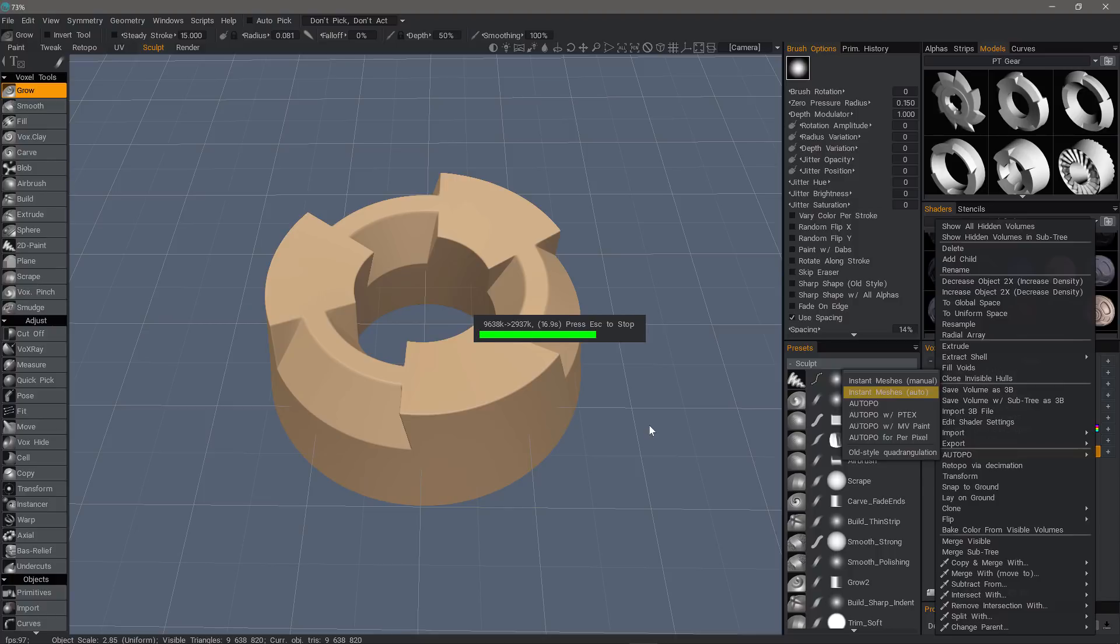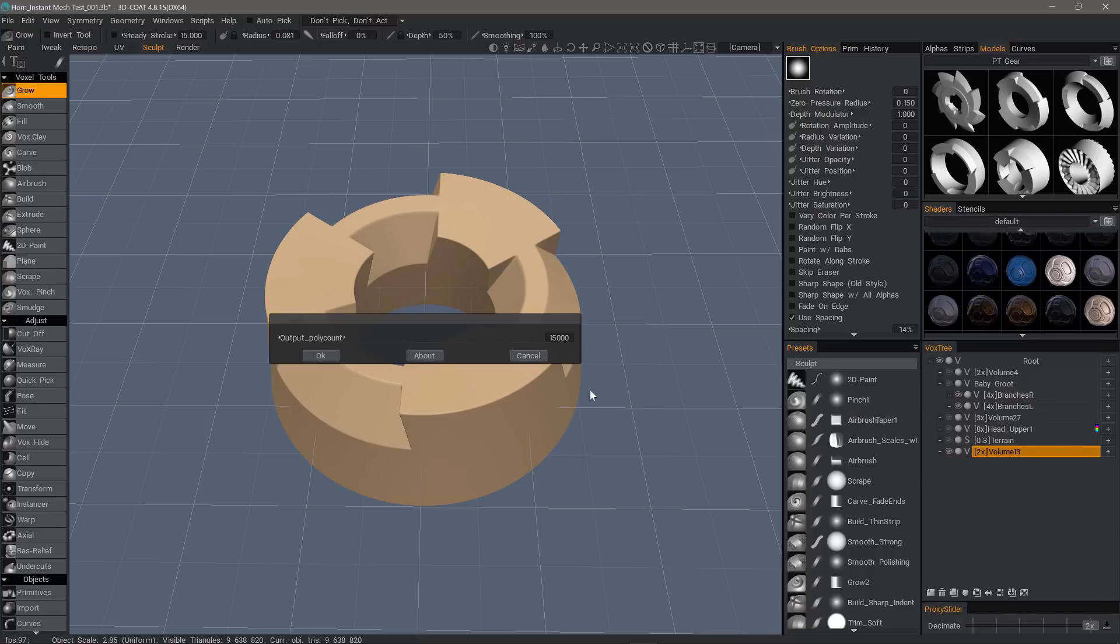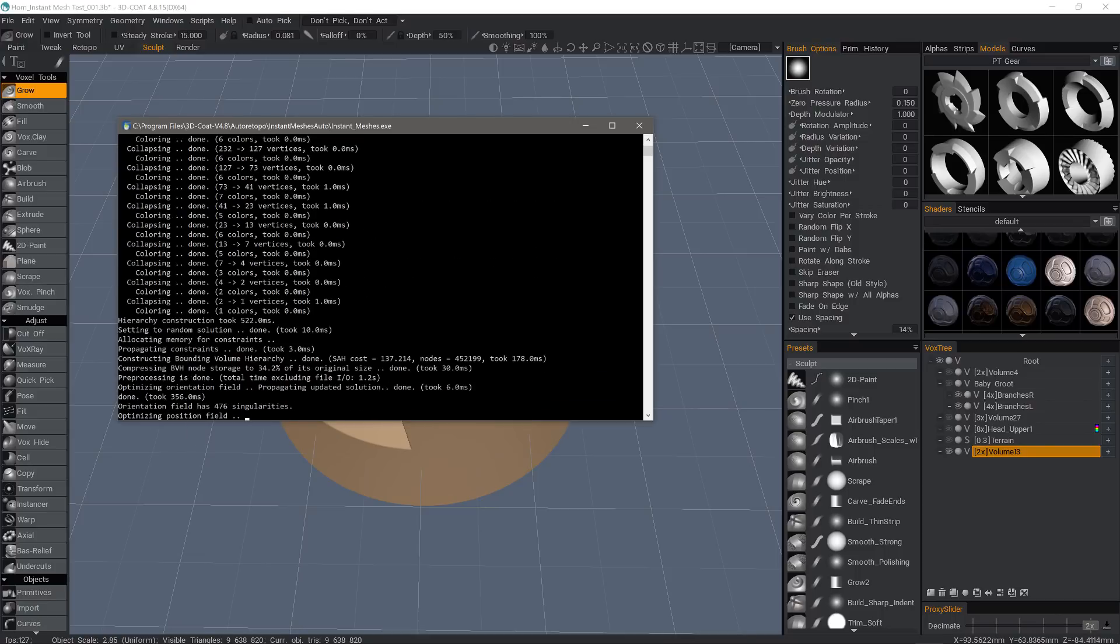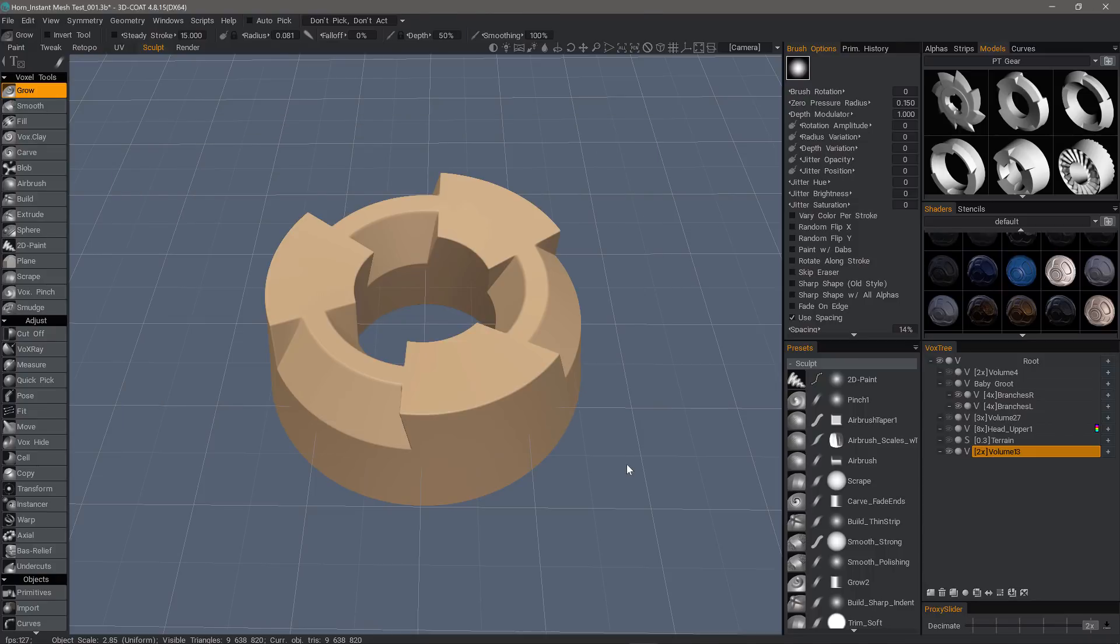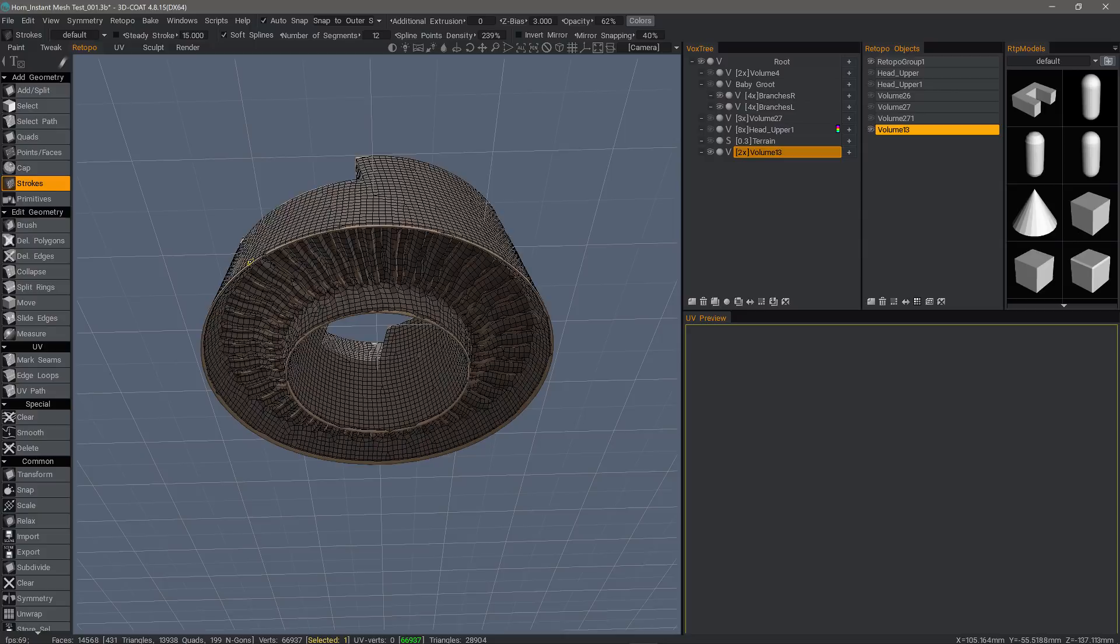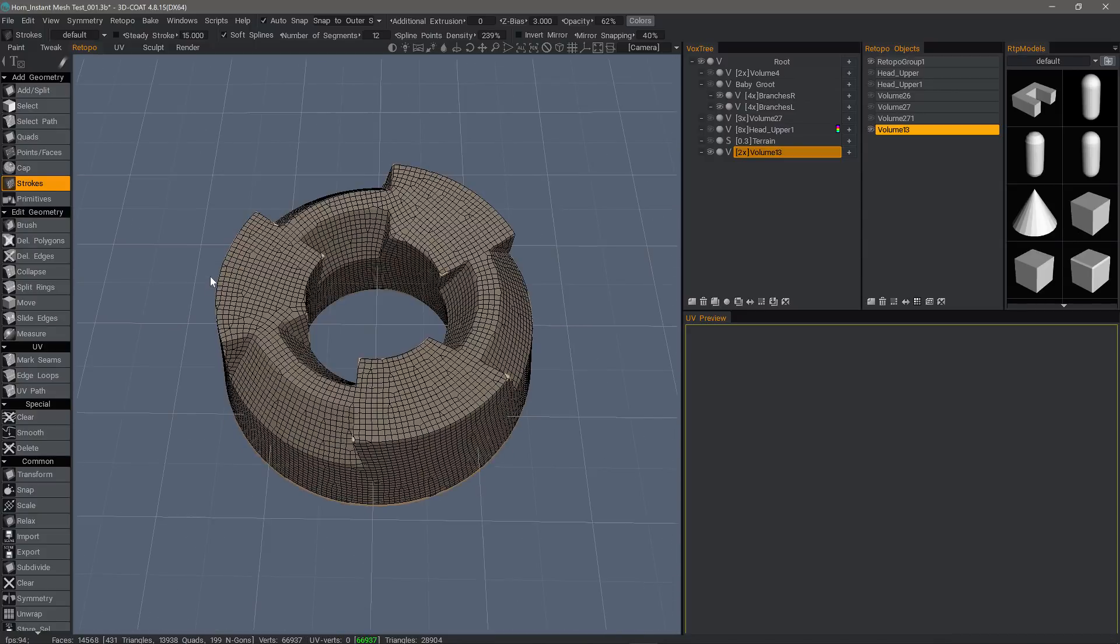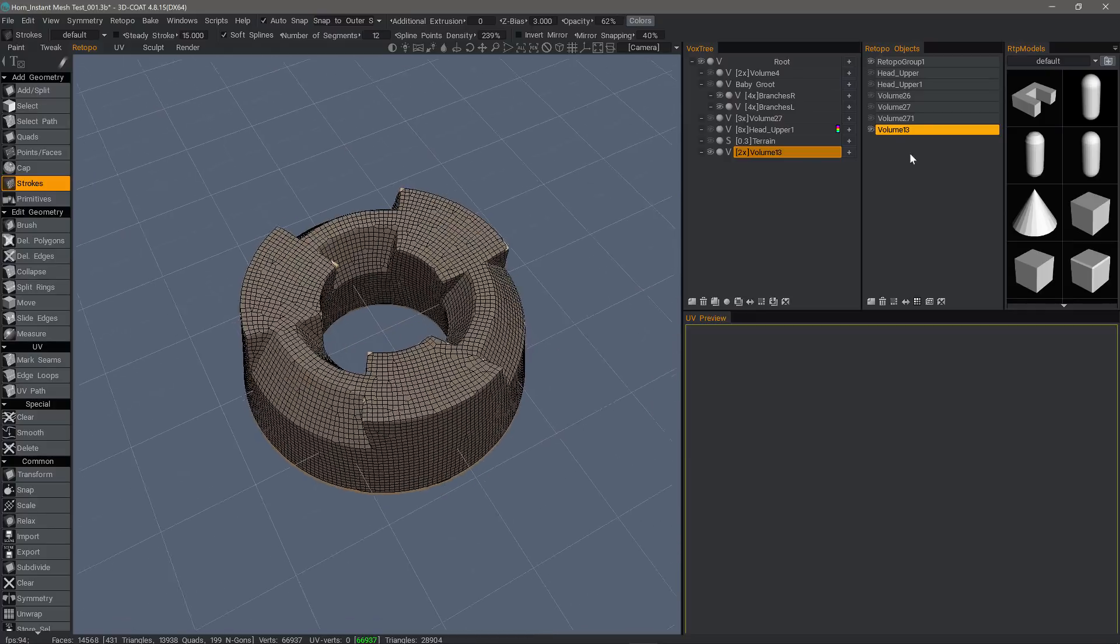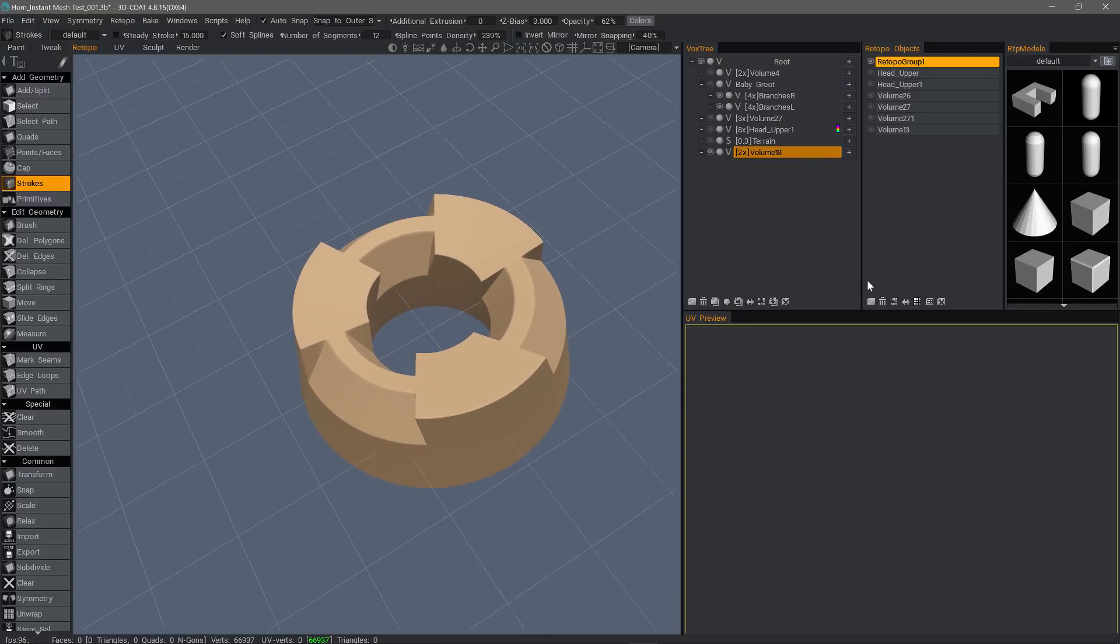We are not going to see the decimated version in the viewport, but 3D Coat will store it internally in order to send it to the Instant Meshes engine. Once it completes this step, the next thing we'll see is a pop-up asking for the estimated polycount. Once we click OK, the first thing you'll notice is how quickly it solves the solution, just about six or seven seconds. Right away, we can tell it has an enormous speed advantage, and it also generates a relatively good mesh without having to apply any guides.